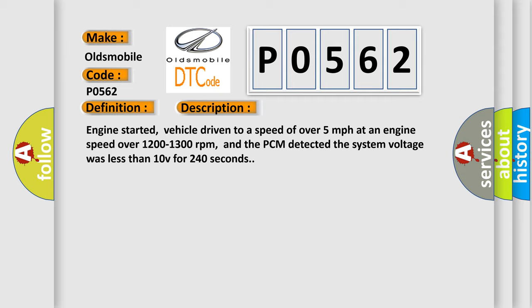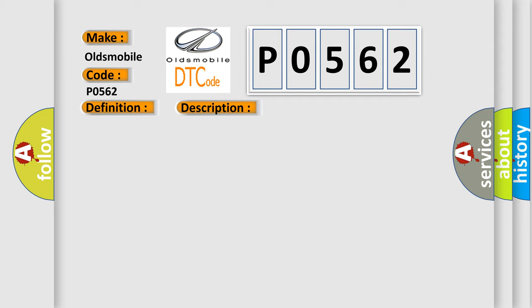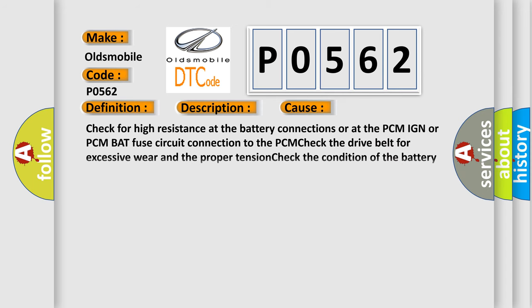This diagnostic error occurs most often in these cases: Check for high resistance at the battery connections or at the PCM IGN or PCM BAT fuse circuit connection to the PCM. Check the drive belt for excessive wear and proper tension. Check the condition of the battery and the generator output.